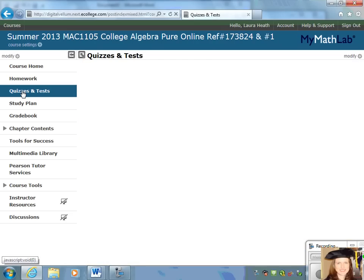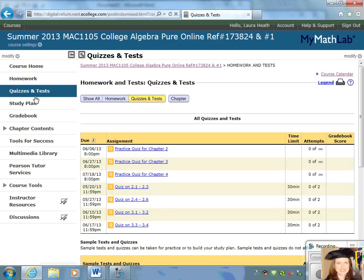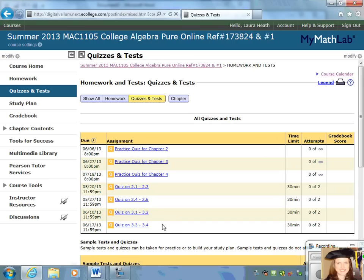Right below the homework tab on the left are the quizzes and tests. You're going to see some practice quizzes for the chapter tests, as well as additional section quizzes, and during the testing windows you'll see your tests here as well. The quizzes and practice quizzes you can take at home or from any internet connection. To do the chapter test, you will have to go to the testing center.